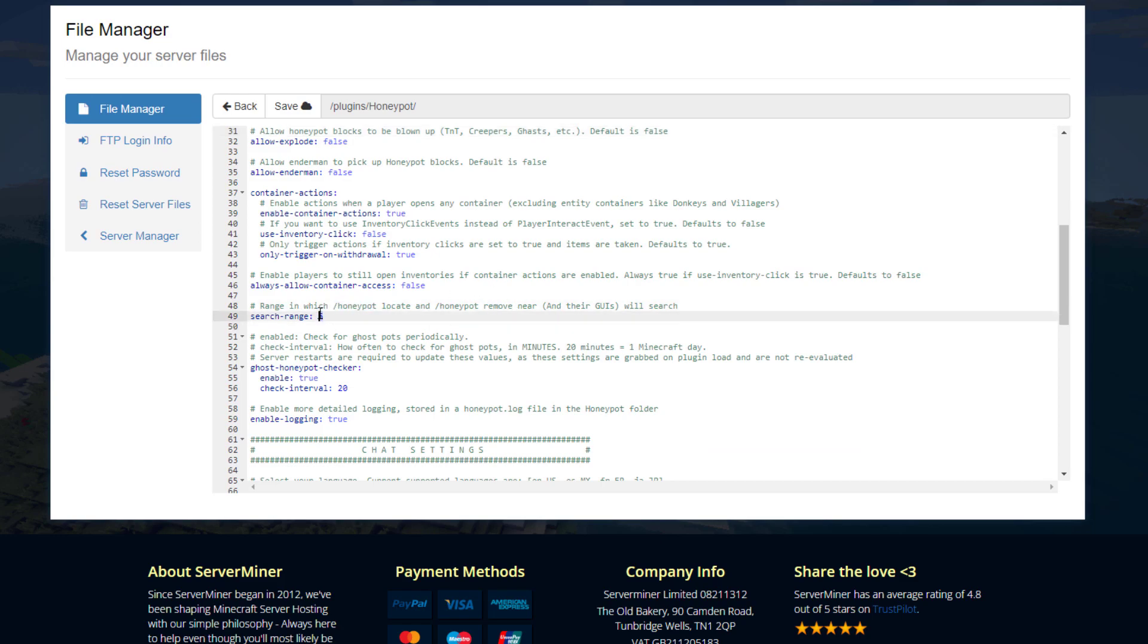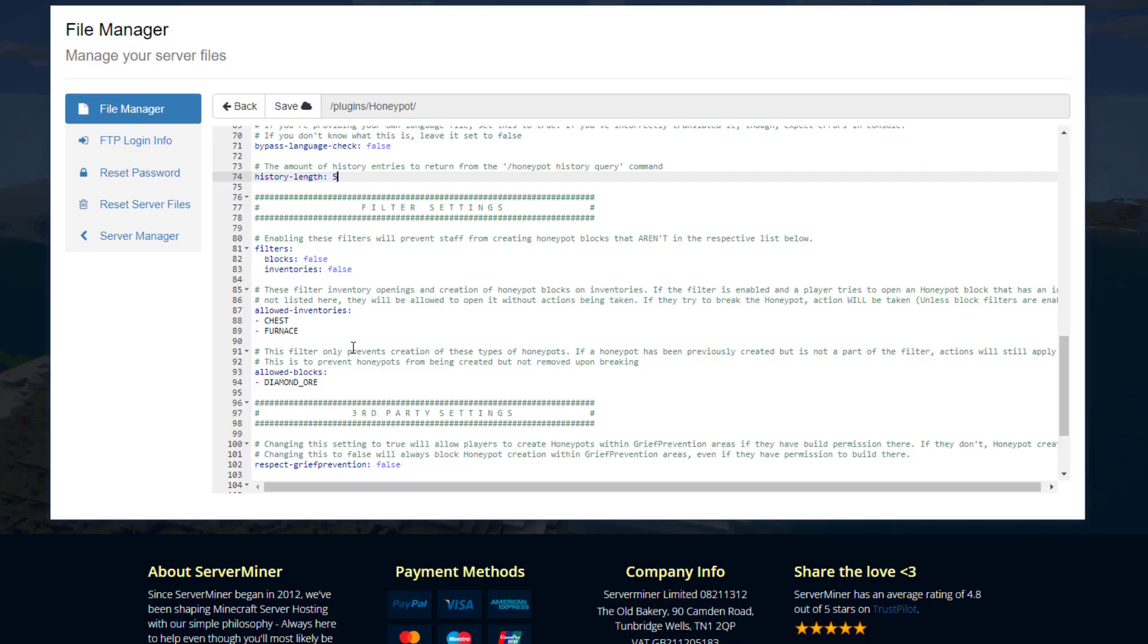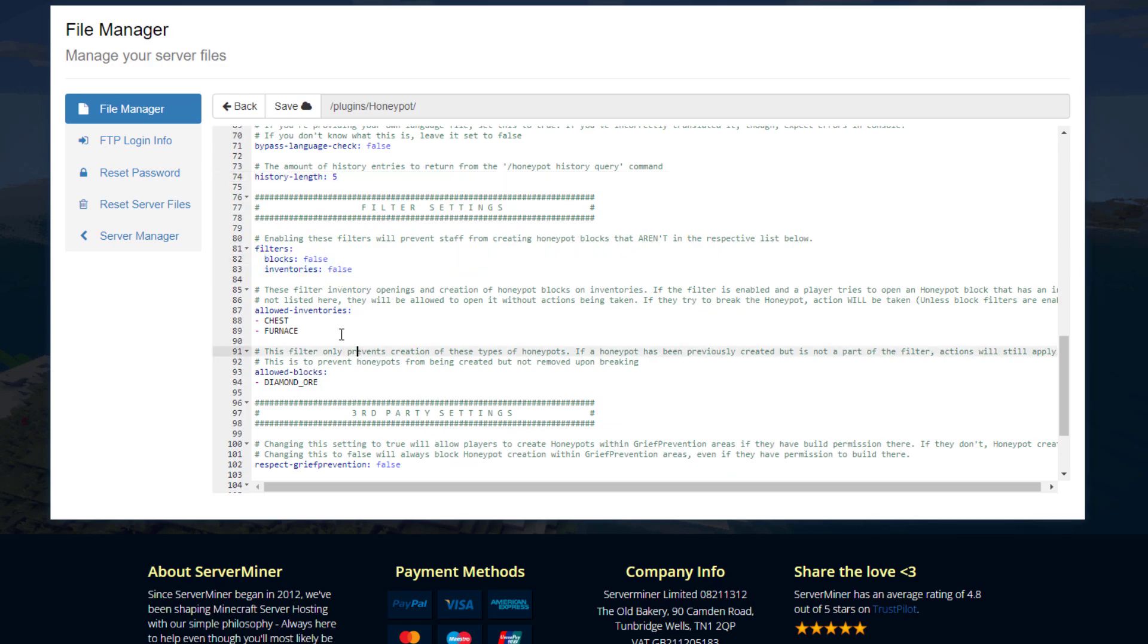Then we've got filter settings. If you want to set these to true, you can only allow certain blocks to be honeypots, for example diamond or only in this case.